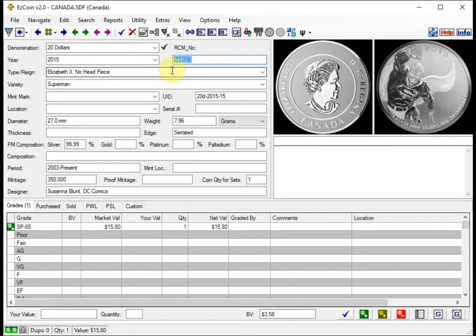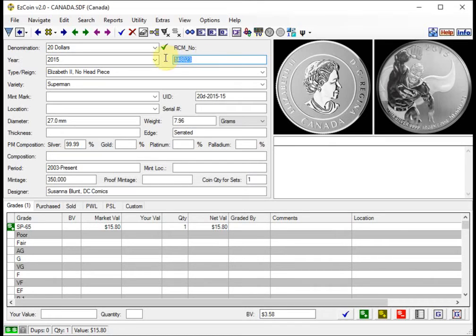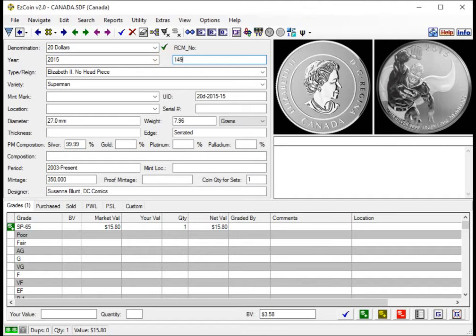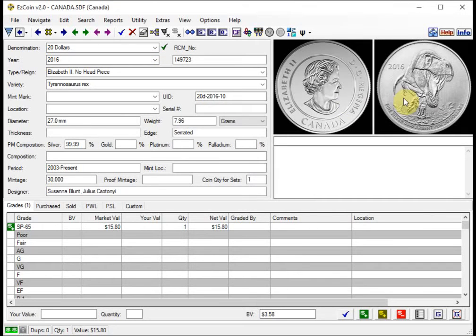If you know the RCM number, which is available any time you purchase a coin from the Royal Canadian Mint, when you receive it there's a product ID number usually in the package. So that's the number that this refers to. And here's a coin that I recently picked up: 149723. And we'll have more about this coin and coins of this type in the next video coming up soon.